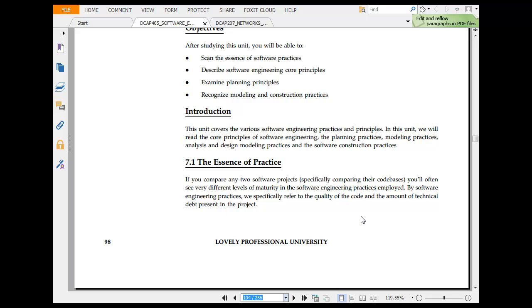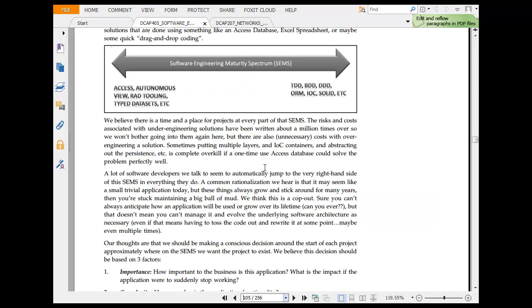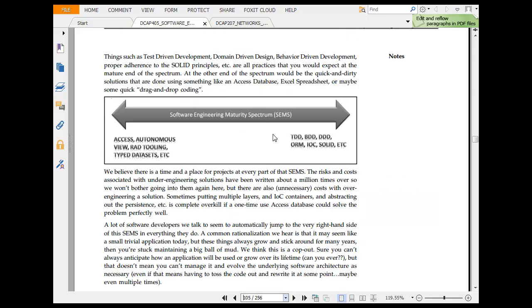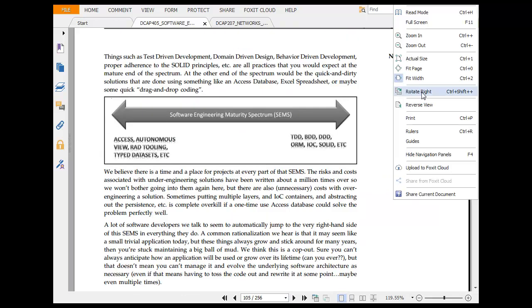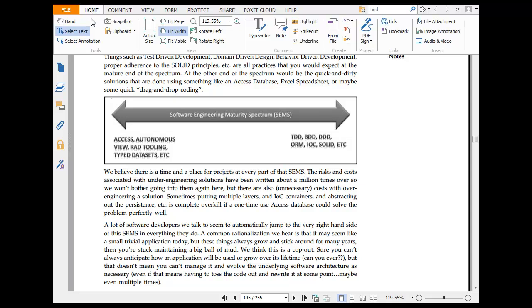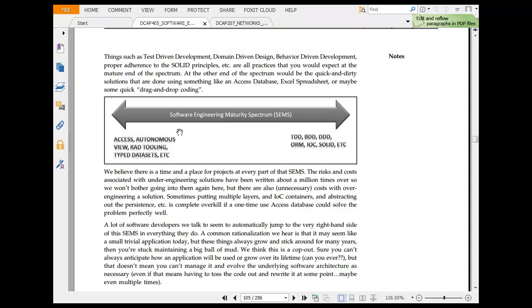If you compare two software projects, specifically comparing their code base, you will often see very different levels of maturity in software engineering practice employed. Software engineering specifically refers to the quality of the code and amount of technical details present in the project. That would really be different in different software.